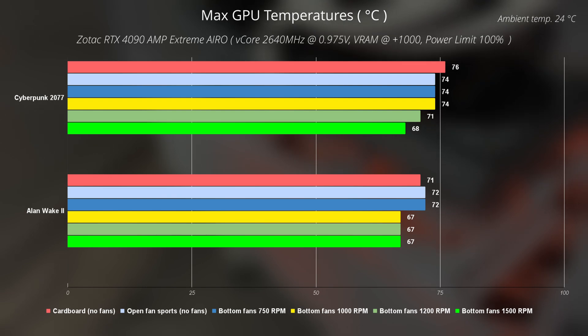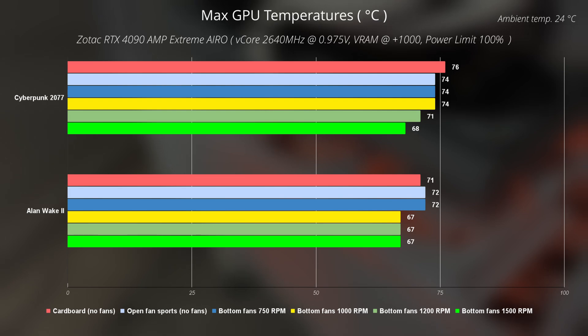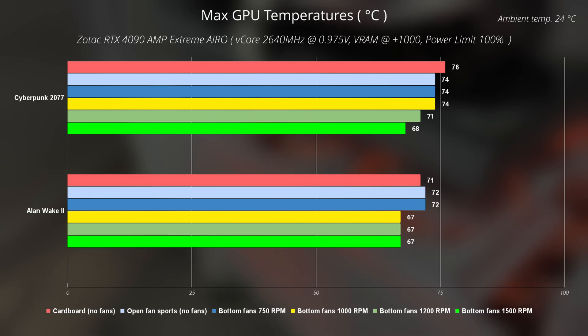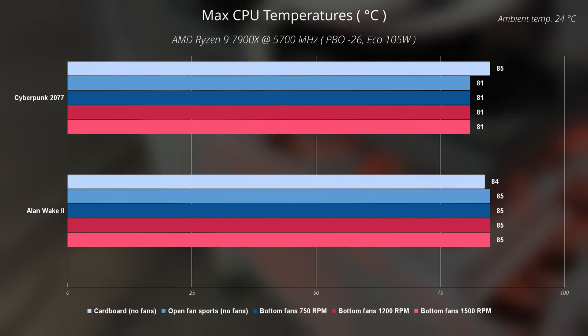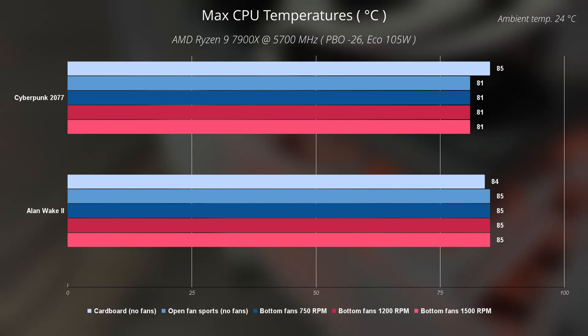And in Alan Wake 2, the difference is even smaller. We can, of course, argue whether these differences can be included in the margin of error or not. Please, remember that my GPU is having this Dishroud mod, which can help to some degree in terms of temperature performance. And in terms of CPU temperatures, adding these three fans at the bottom of my case basically didn't make any difference.